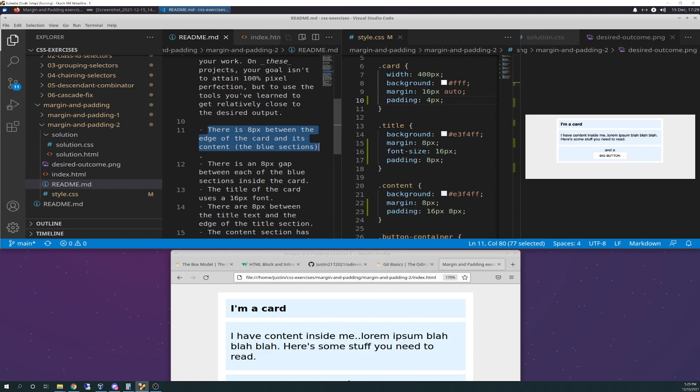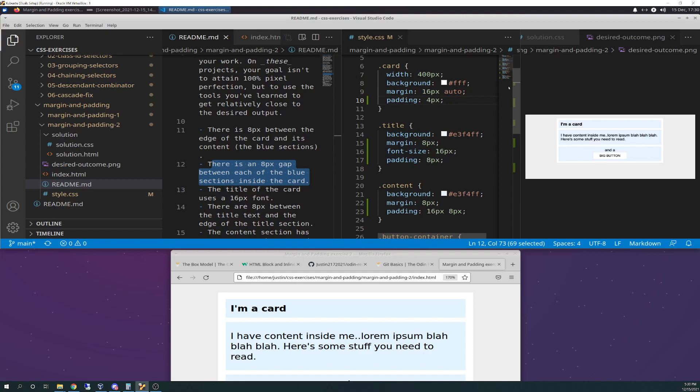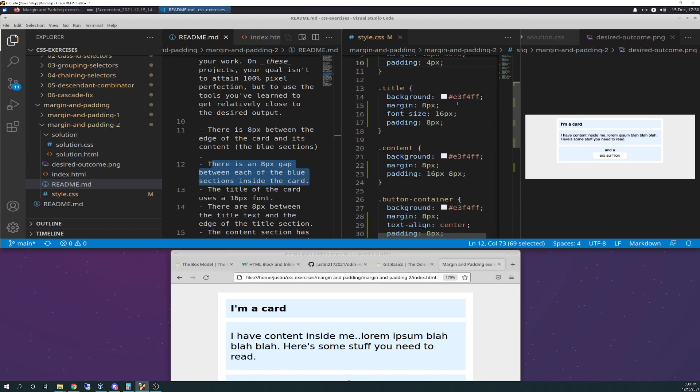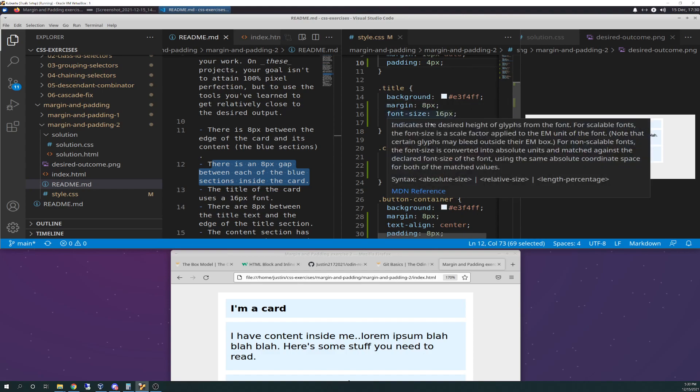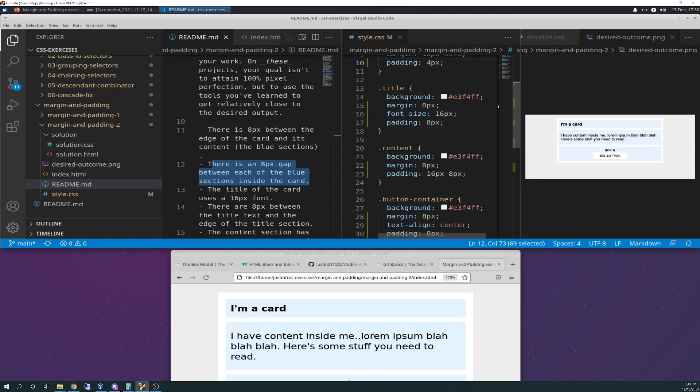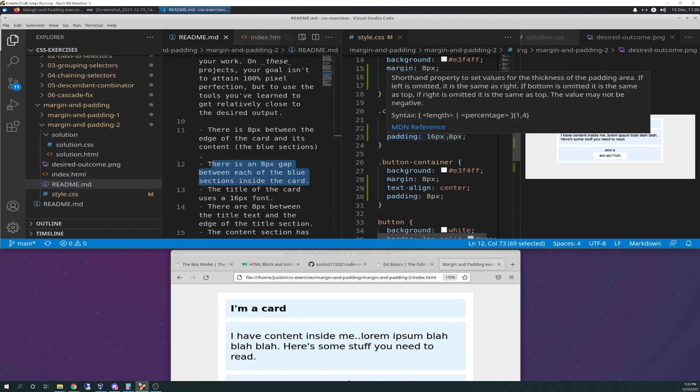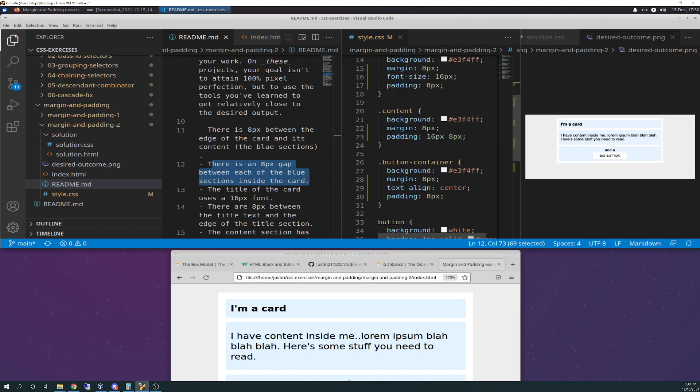And then there's an eight-pixel gap between each of the blue sections inside the cards. So that would be these little spaces here. So what I did for that is I went through title, which is this one, content, and button container, and I added eight pixels of padding to each one. So I added eight pixels. I'm sorry, not padding. Margin.